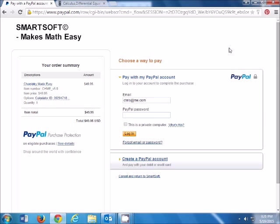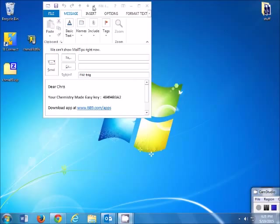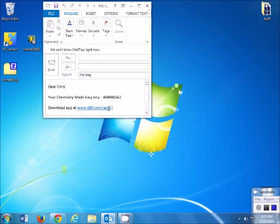And once payment is made, we receive our activation key in the email right away.